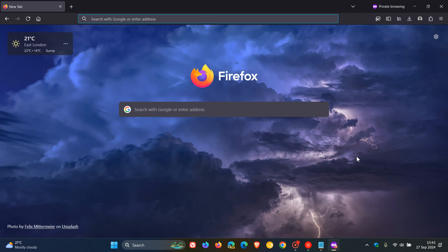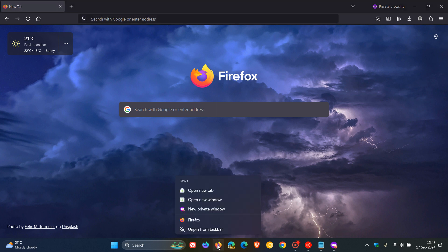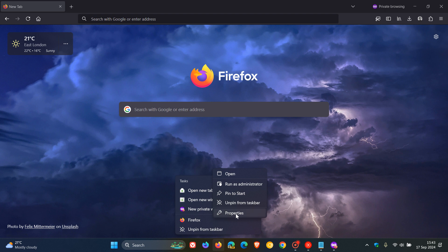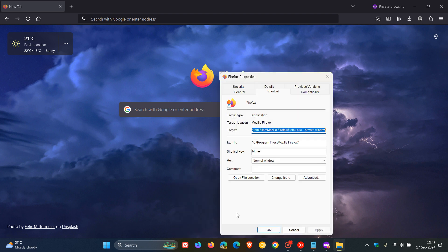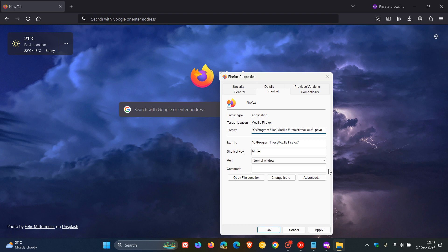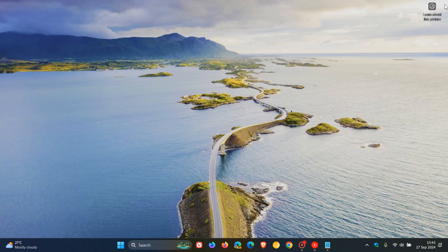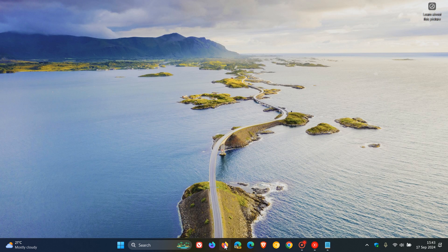And if you want to put everything back to how it was, we just head back to the shortcut once again. We right click on that shortcut. We head to properties. And then what we do is we just delete that command line flag right back to the end of that target to the quotations. We click on apply. We click on OK. We close Firefox.